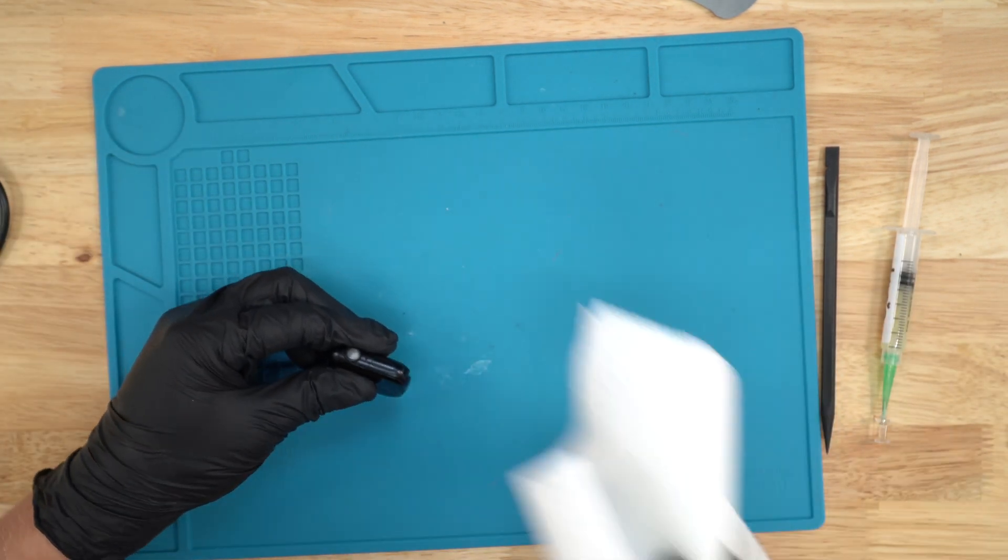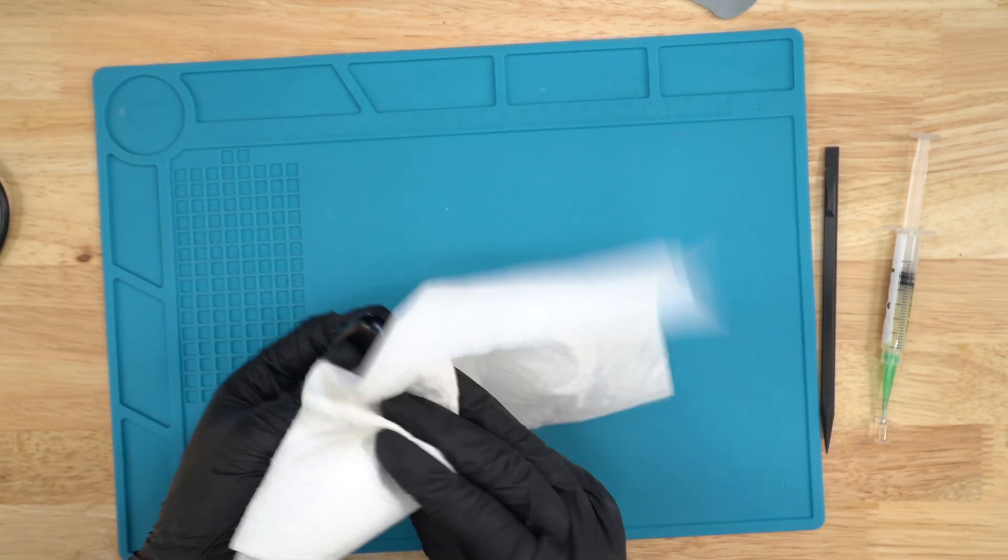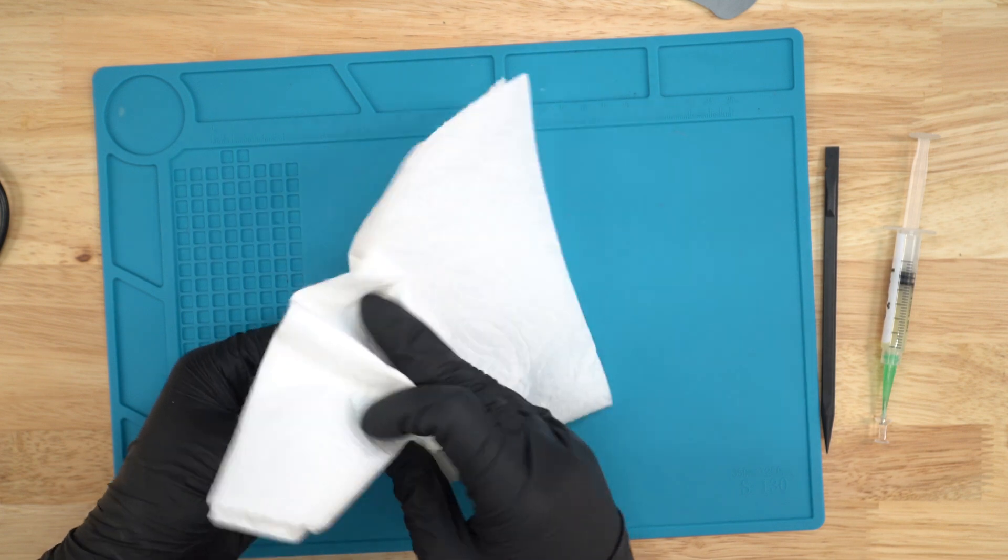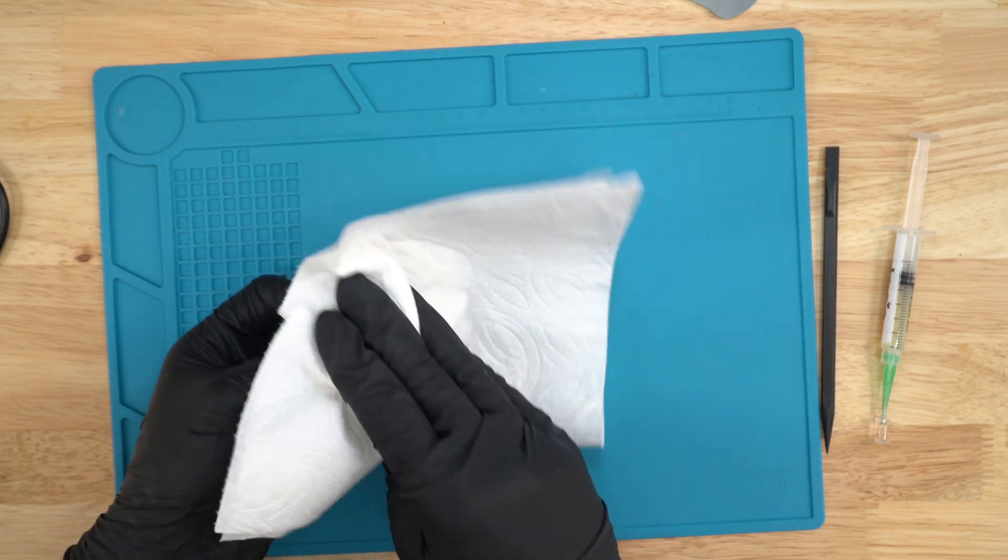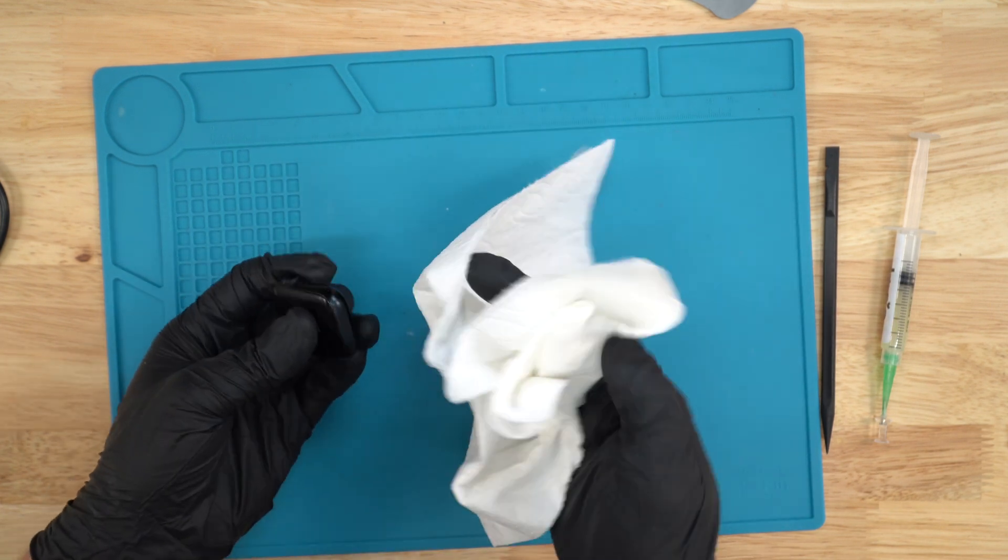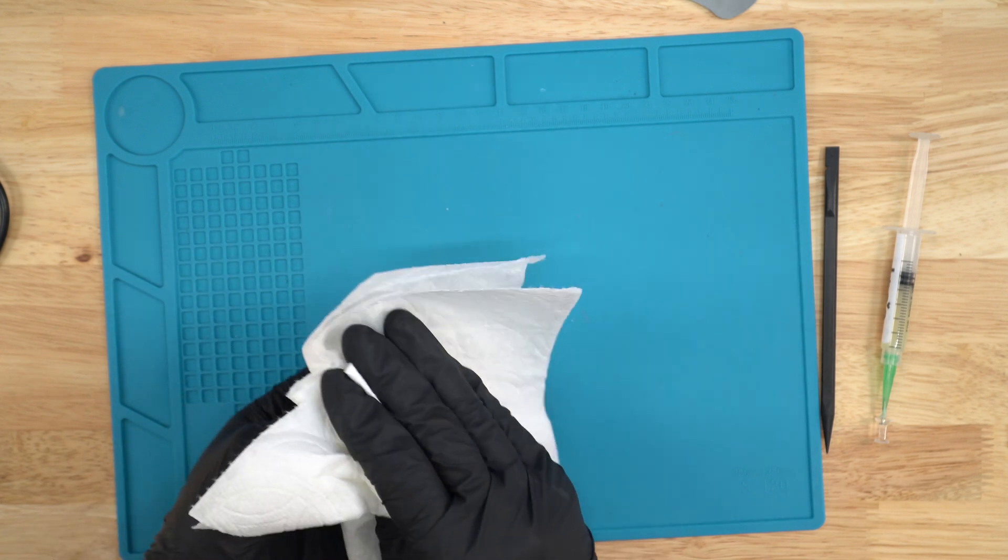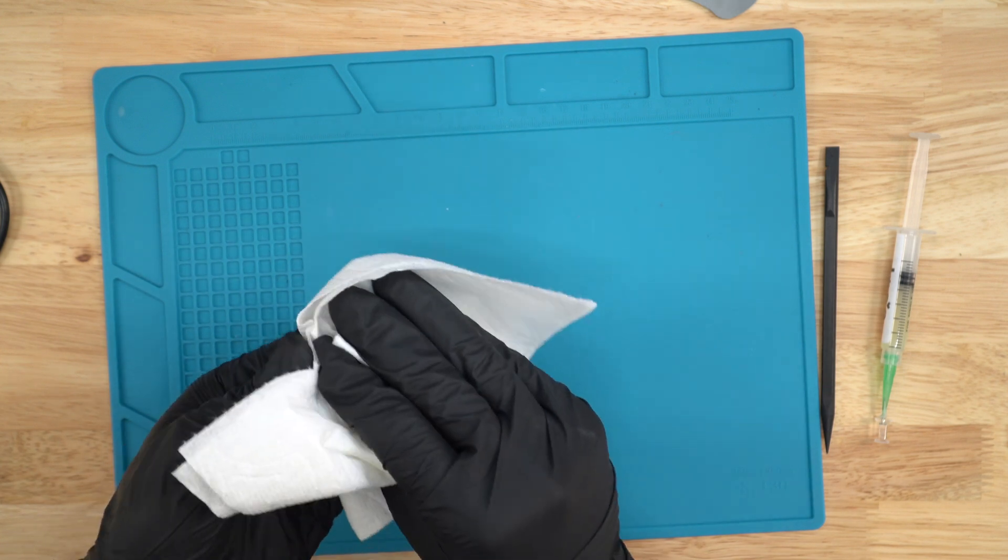And then what you're gonna do is you're gonna grab a paper towel or whatever you have, tissue, anything that can wipe down the extra glue off the screen, just like this.